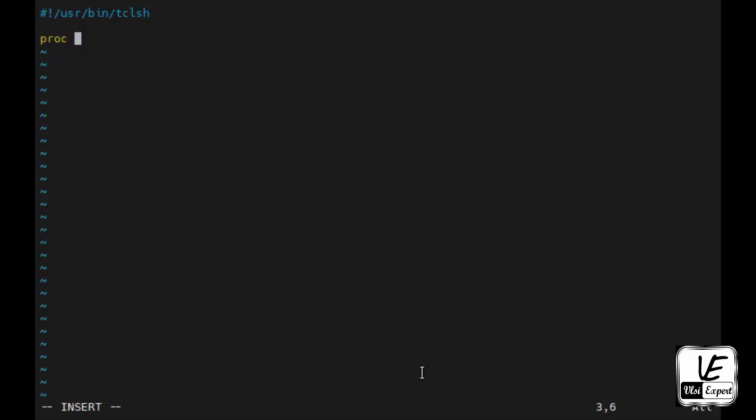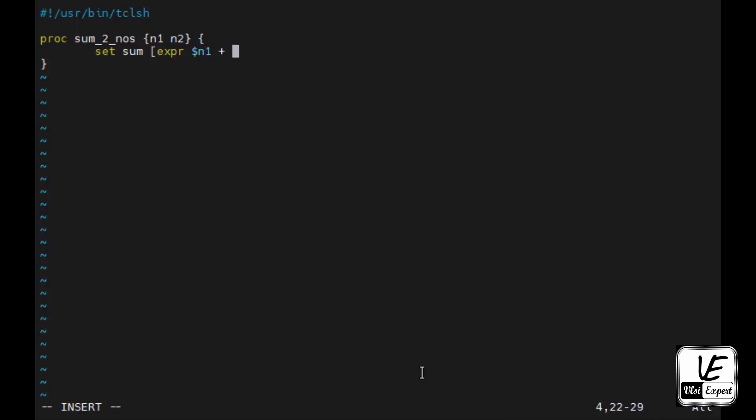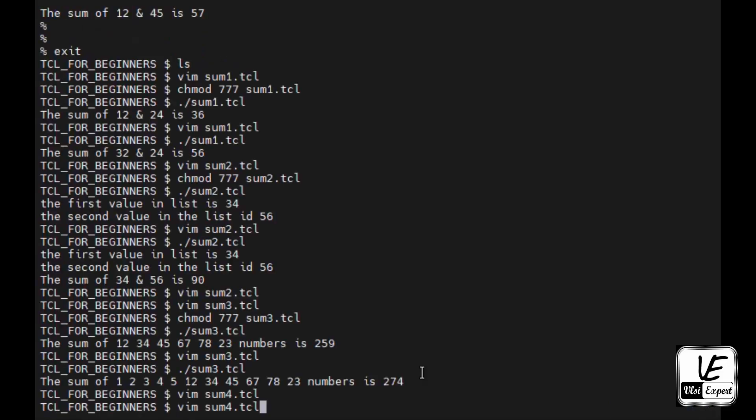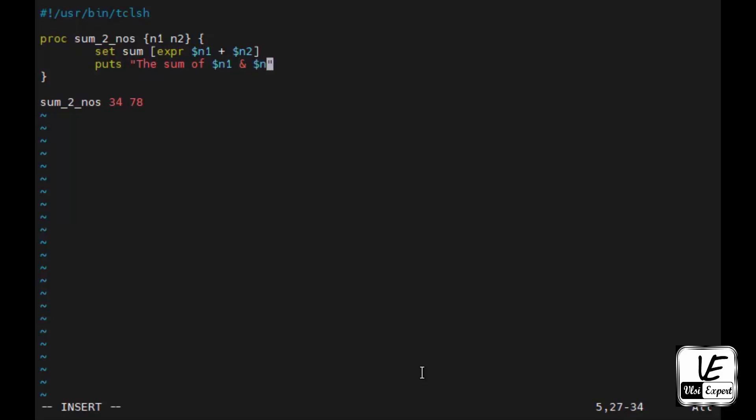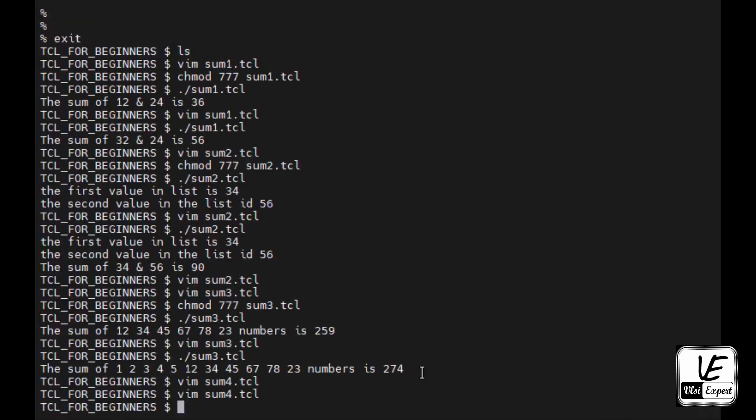So proc is sum_nos, let's say. And in these curly braces I will define the arguments, that is n1 and n2. Open curly braces, body part, close body part would be I will say set sum, square braces, expr dollar n1 plus dollar n2. And then I need to give puts also, puts the sum of dollar n1 and dollar n2 is dollar sum. After the function I will just call it, hyphen sum_nos, and then I will give two numbers, let's say 34 and 78.